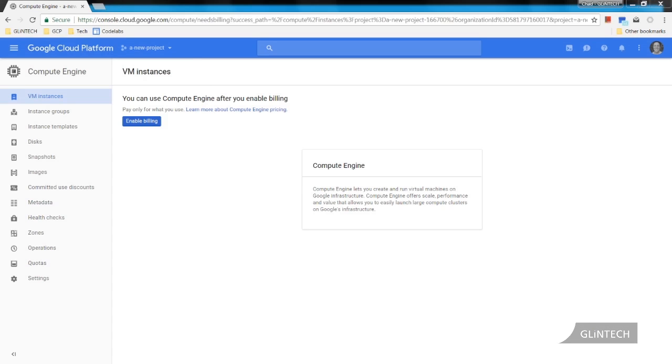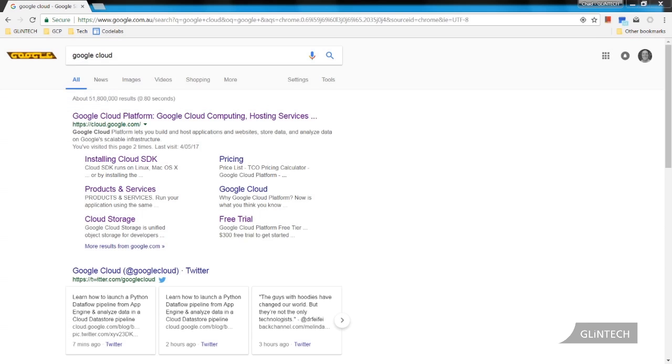Hi, my name is Chad O'Brien. Today we're going to create a project in Google Cloud Platform.